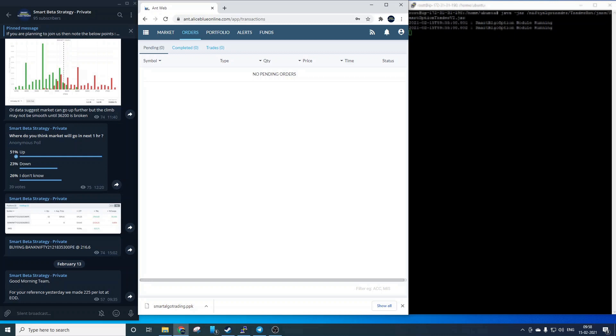Now all these things related to AWS servers are managed by our support team and only thing a user has to do is login in the morning and rest order placement and monitoring is done by the system.